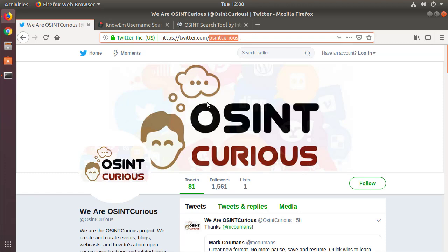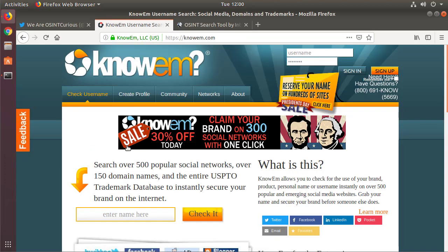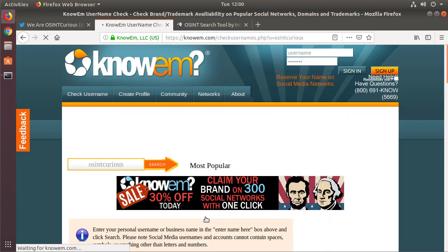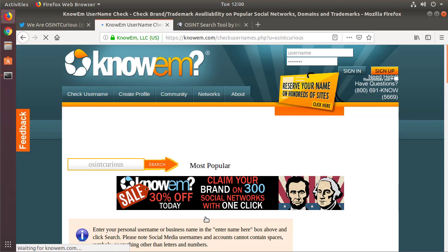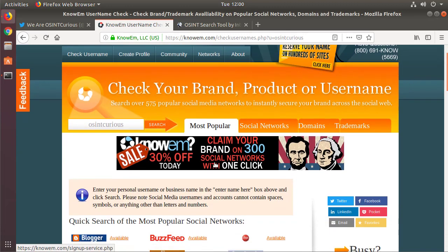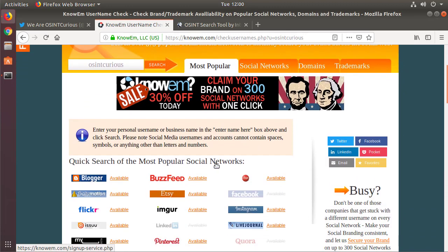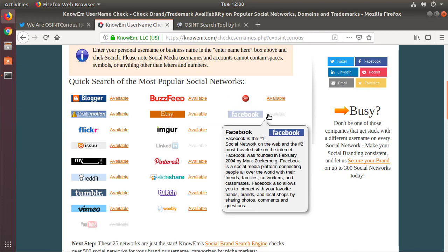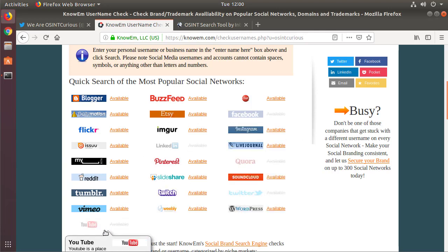Now knowem.com is a site that allows us to check to see if a given site has or doesn't have a certain username there. So OSINT Curious, it will go to the most popular sites and then it'll tell you, oh look, you know, on Etsy that username is available there, on Facebook it's not, on YouTube it's not. From our perspective, what we're looking for is the negative results - places where you cannot sign up for an account with OSINT Curious, because that means that that account probably exists on those websites.